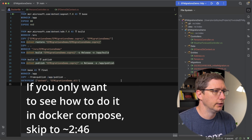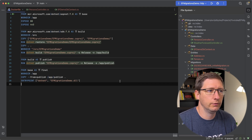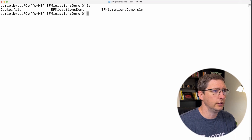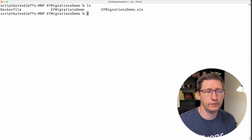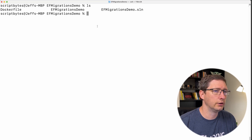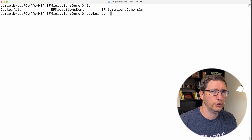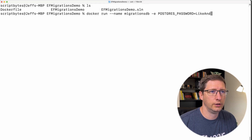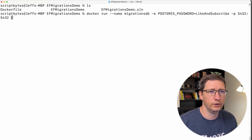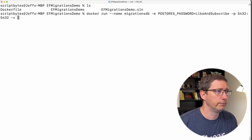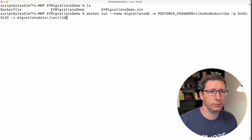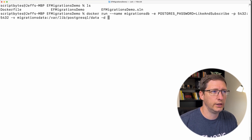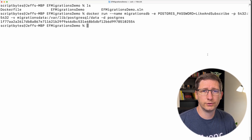This is the Dockerfile for my API — a migrations demo API from a previous video. I'm in the root with my Dockerfile and the EF migrations demo project. The first thing I'd always have to do is get my database started. The Docker command would be something like: docker run, give it a name of migrations-db, pass in an environment variable for the Postgres password, map port 5432 on the host to 5432 inside the container, give it a volume called migrations-data mapping to the Postgres data folder, run it in detached mode, and use the postgres image.